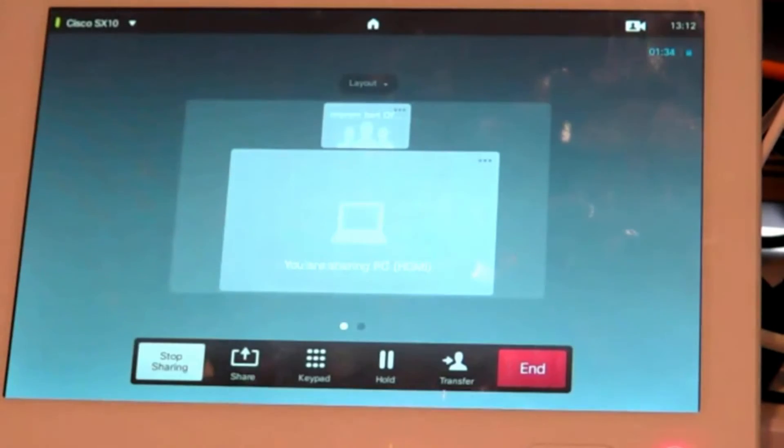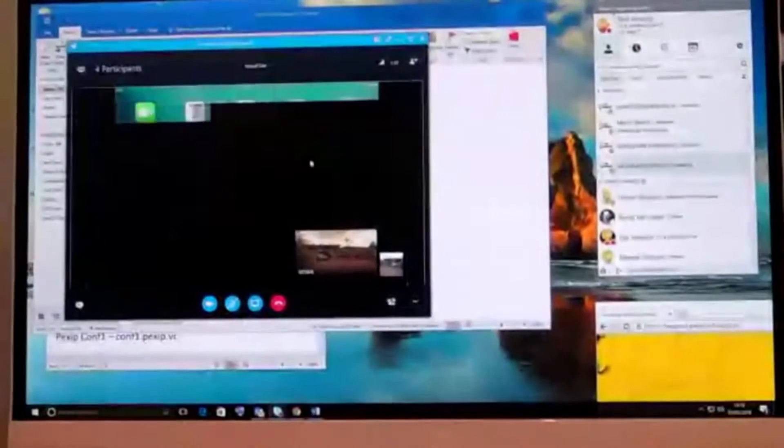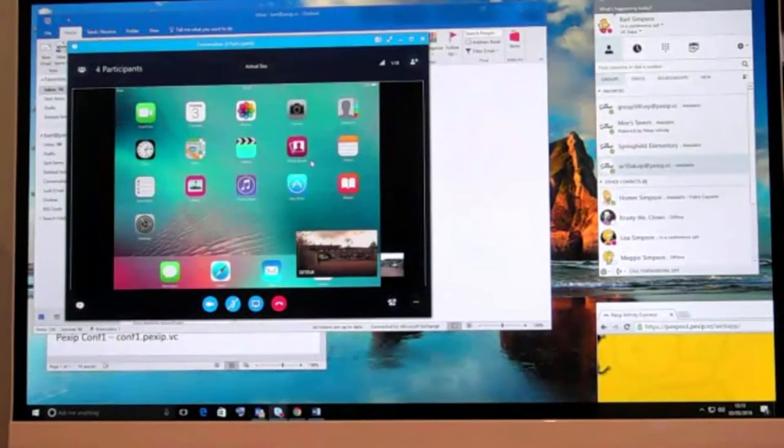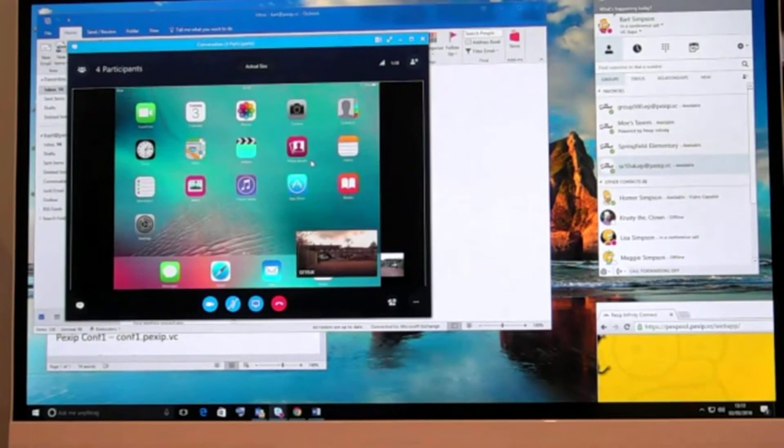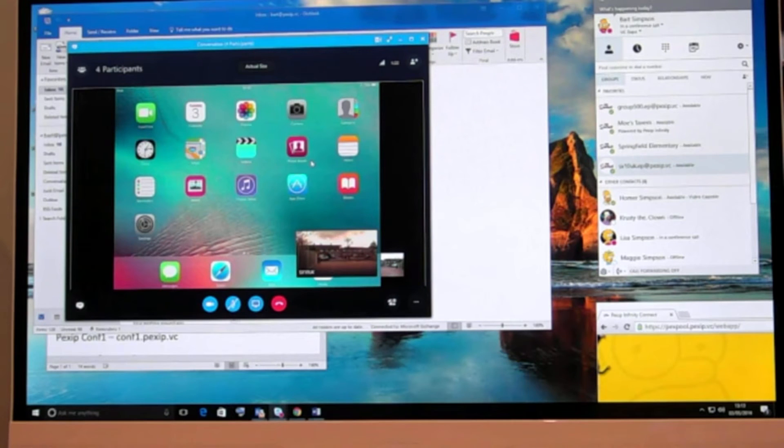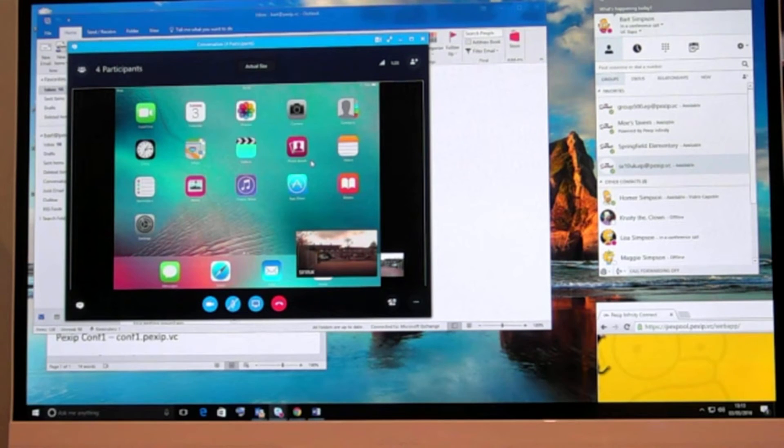And then what happens in the stage is that we replace the stage from my Outlook content that Lisa Simpson on the Surface Book was sharing. It replaces with the iPad, very simple.